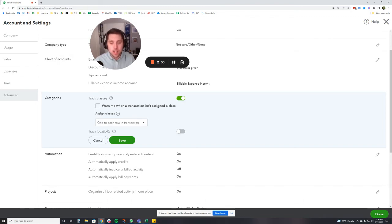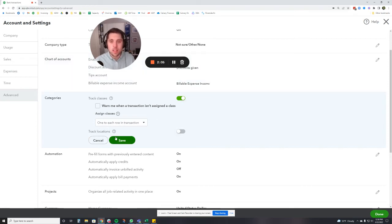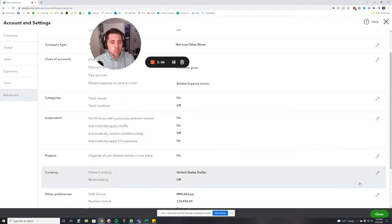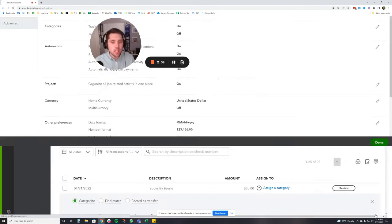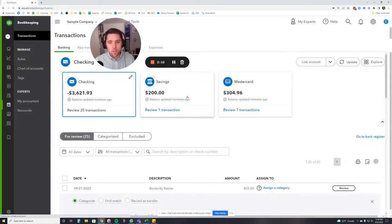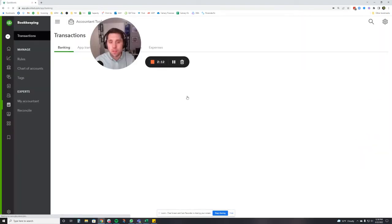You can also turn locations on if you want. That is a whole separate beast, so let's not talk about that in this video. So I'm going to press save. Classes are now going to turn on. I'm going to press done and now QuickBooks is going to kind of reset itself as the classes get in there.